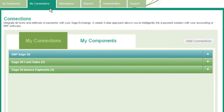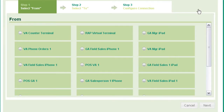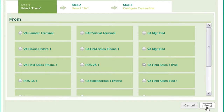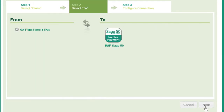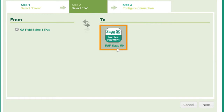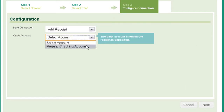Use the Add Connection button to select which device your data will flow from and to which accounting or ERP system it will flow to using the Invoice Payments connection. Click Next to configure this connection.